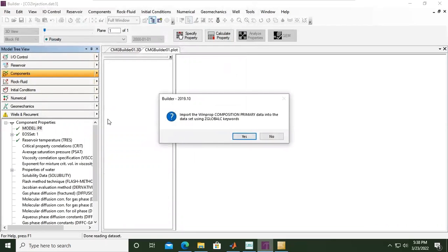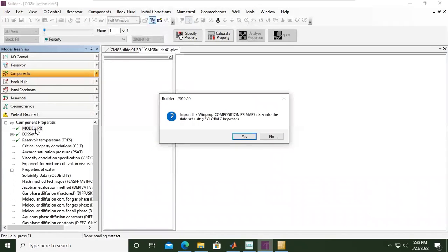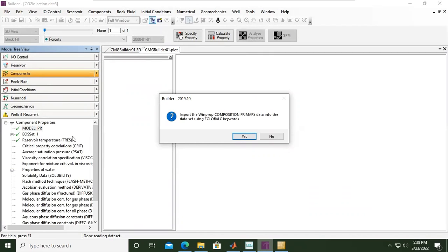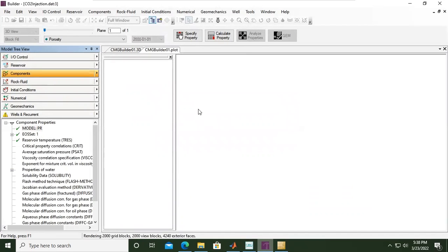Everything is fine. You see the components has been ticked, and we have here inside the folder model Peng Robinson EOS set 1, and then reservoir temperature T-res already. But we have this note: import the WinProp composition primary data into this data set using Z global keywords, not necessary. So we can skip this one, click no.